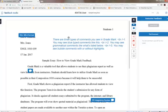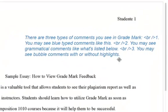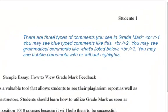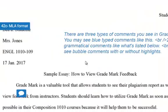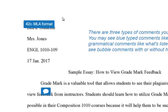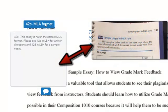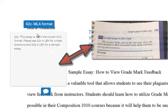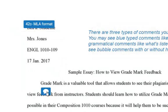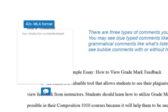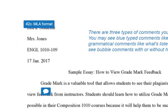You will have blue comments that the instructor types. You will have pre-made grammar comments that will lead you to certain pages in your handbook. You also have bubble comments that the instructor types out for you.